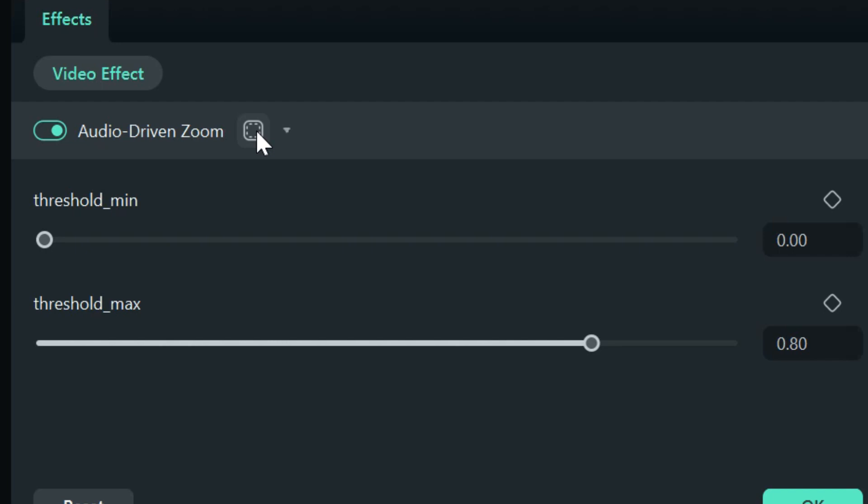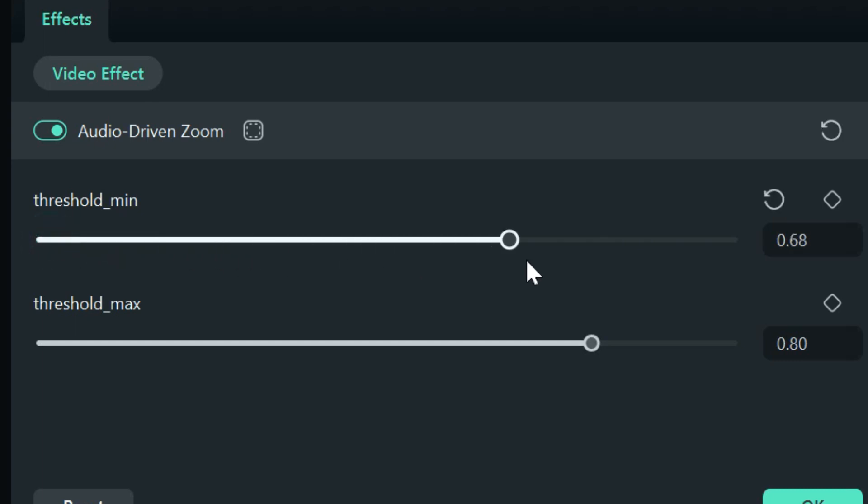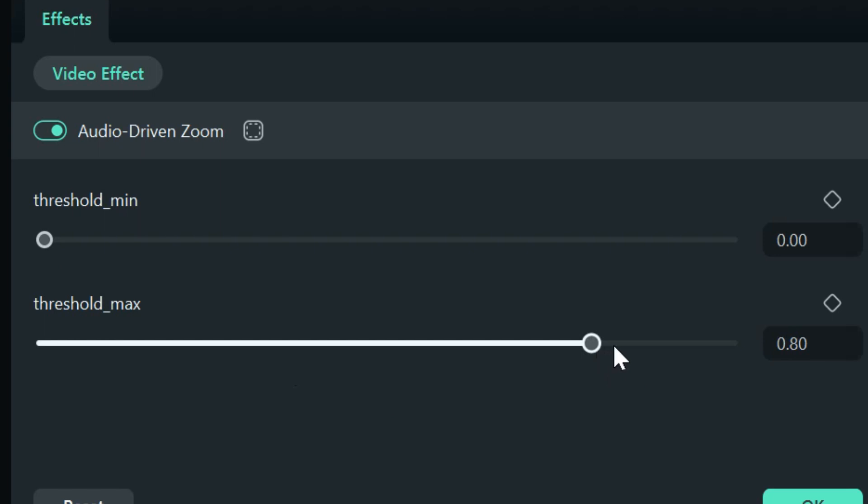So, if I just wanted the nose to flash, for example, I could do that. But let's just look at the effect itself. Audio-driven zoom. You've got a threshold minimum. And you've got a threshold maximum.